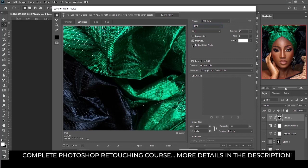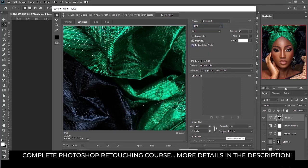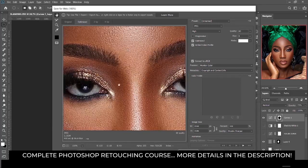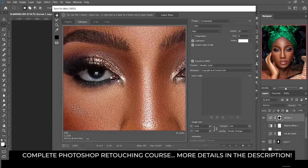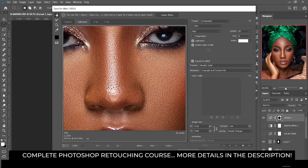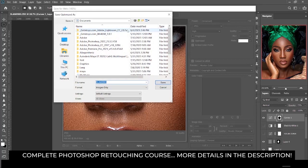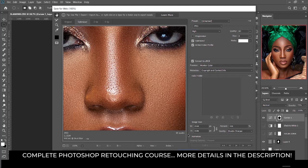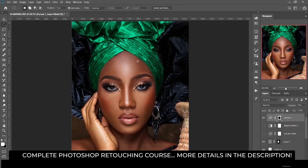Click on embed color profile. For the quality, change it to bicubic sharper for a sharper image — you can see how sharp our image is. Then click on save, find the folder where you want to save, and your image has been saved to that location.